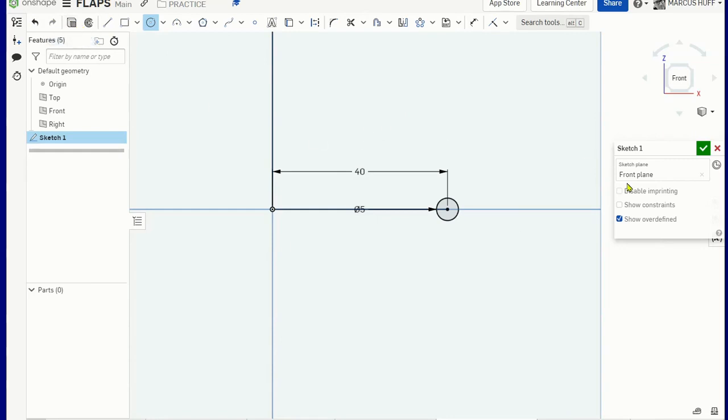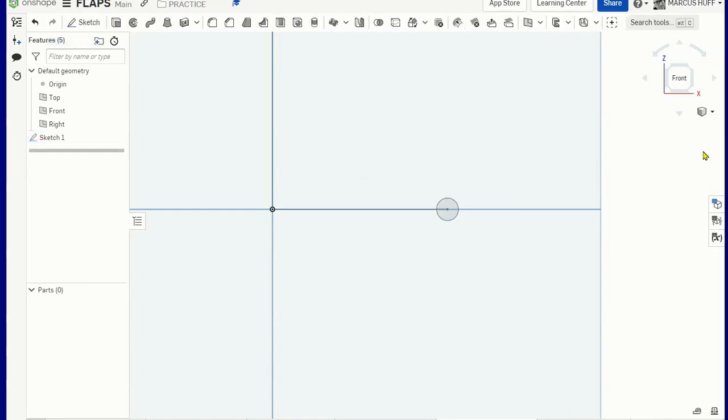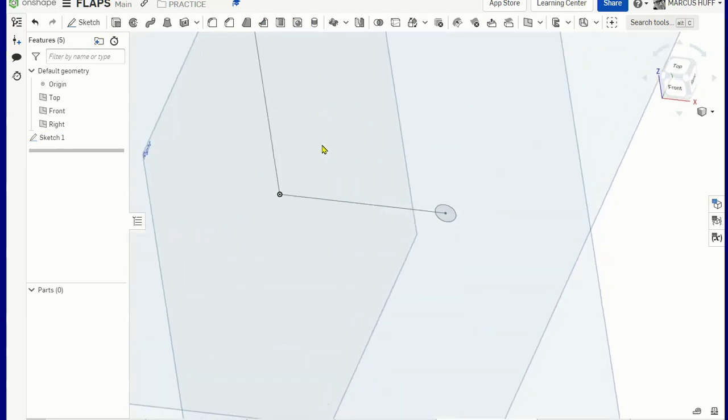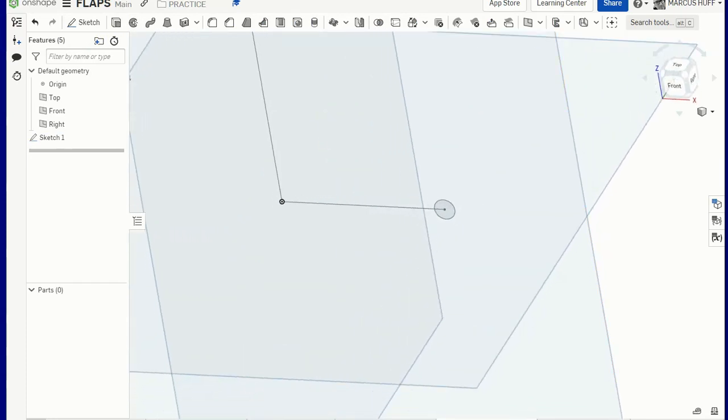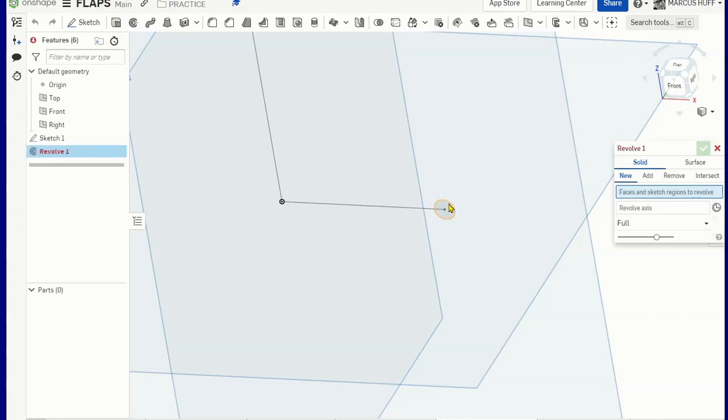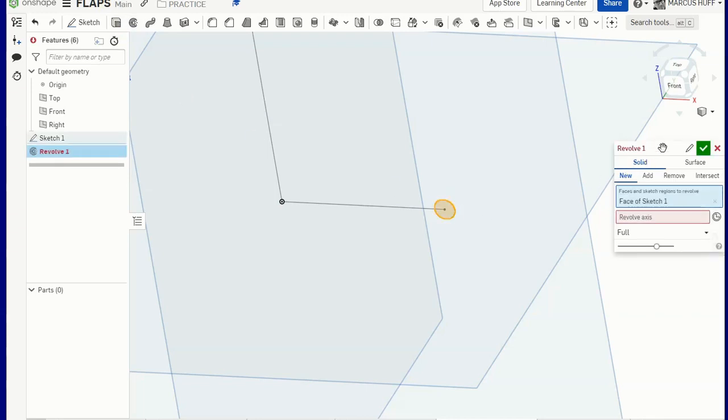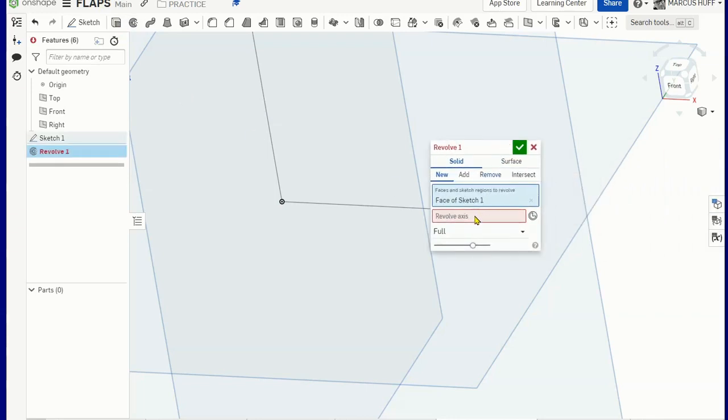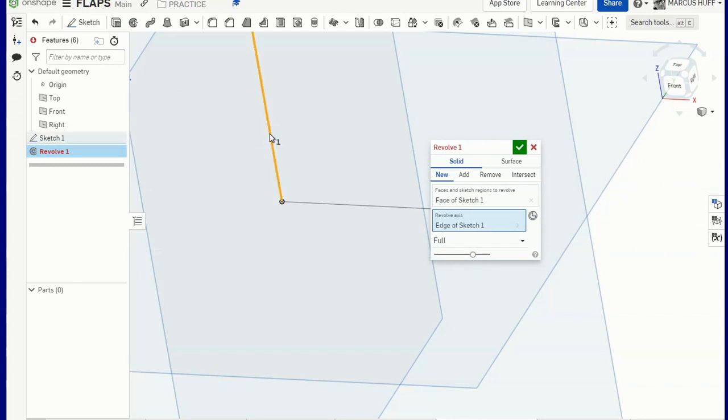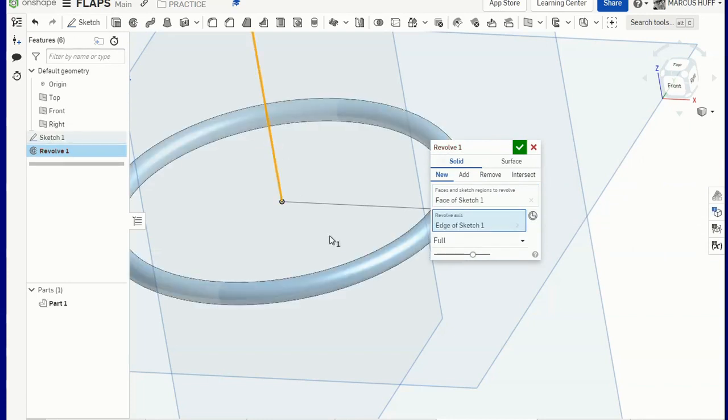I am going to hit finish and then now we can revolve. So if I orbit this this way, we are going to revolve this face and we're going to choose this axis. So now we have a bracelet.